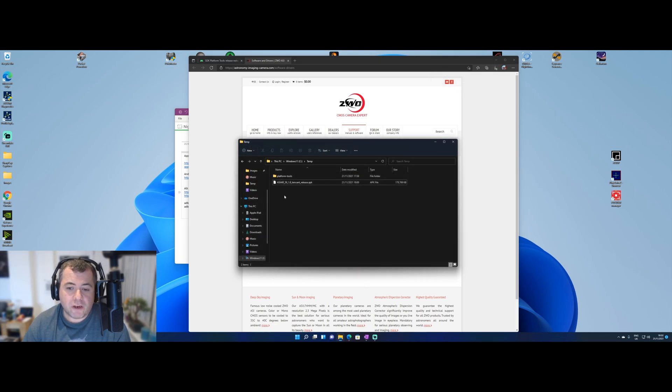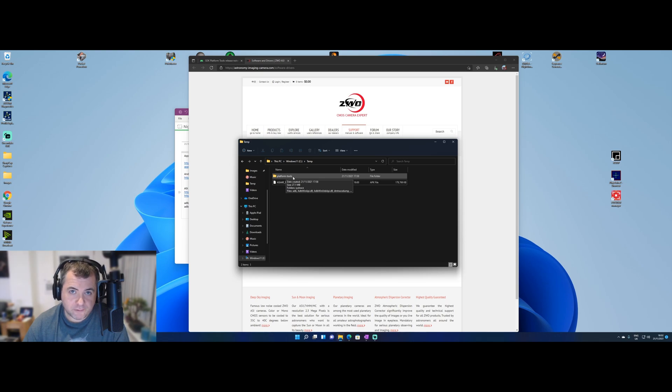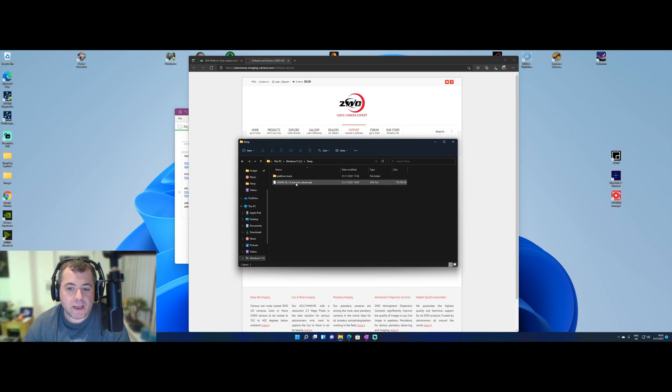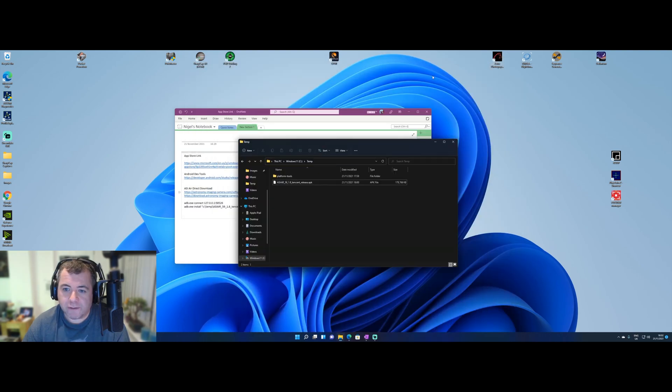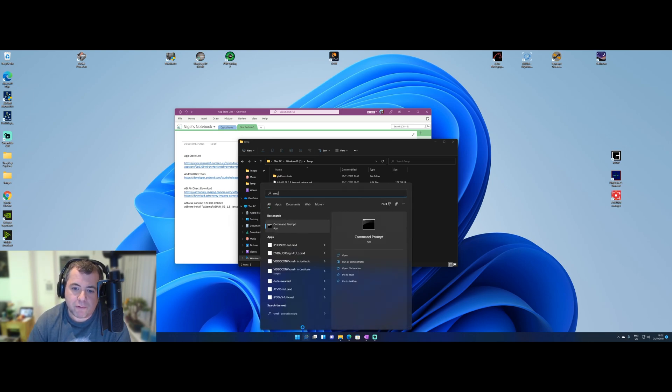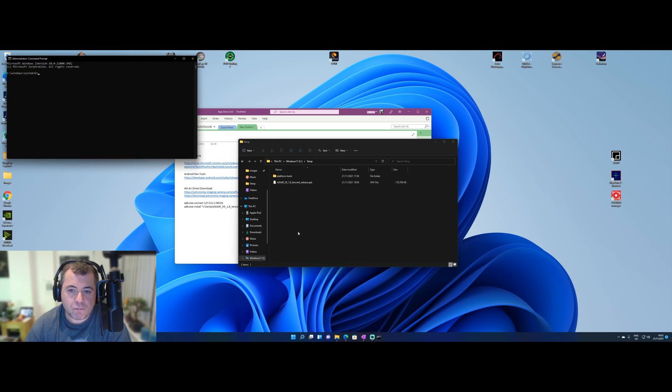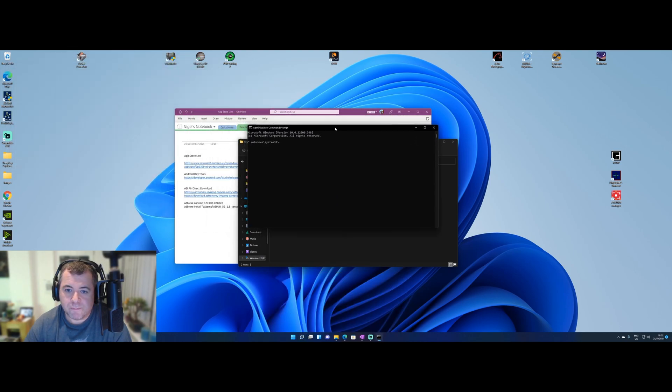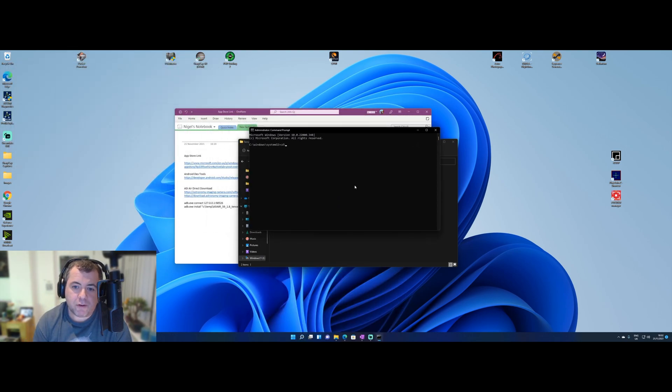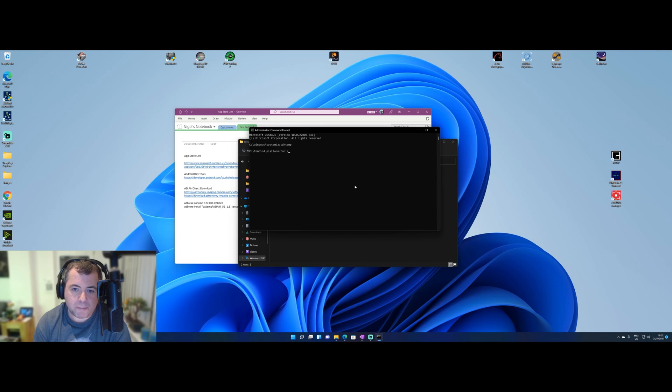Okay, that downloaded and I've moved it to my C temp. So we've got the platform tools, which we downloaded earlier. This is the Android SDK. And then we've got the ASI Air APK file here. So it's going to minimize those. The next thing we need to do is to run a command prompt. So from the start menu, just type in CMD, right click it and say run as administrator. Then I'm going to go back cd backslash temp and then cd platform dash tools.